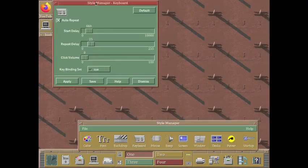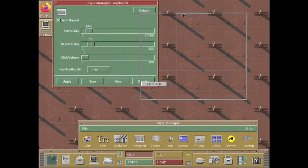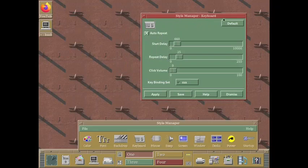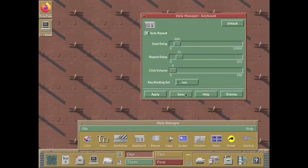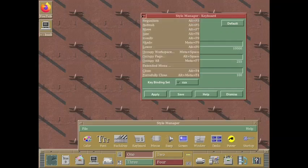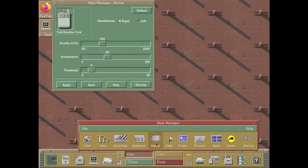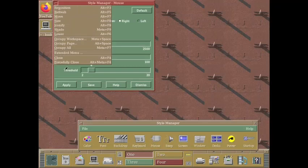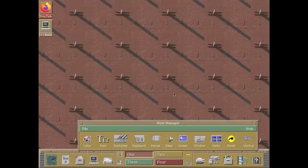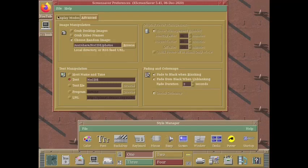Now let us check out. Here you can configure your keyboard. So the start delay, repeat delay, click volume, all those things. We have already shown you in the CDE desktop. So most of the things are same. I will not go in very detail. I have shown you everything in detail. This is the mouse settings, the beep settings that is system sound. This is the screensaver.